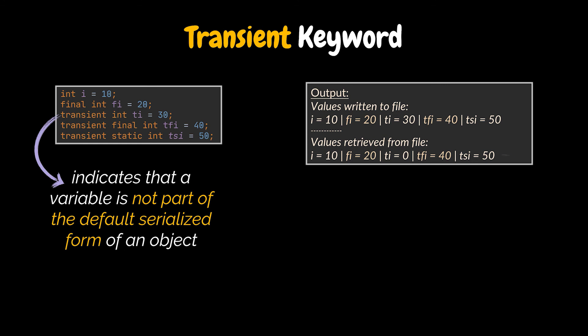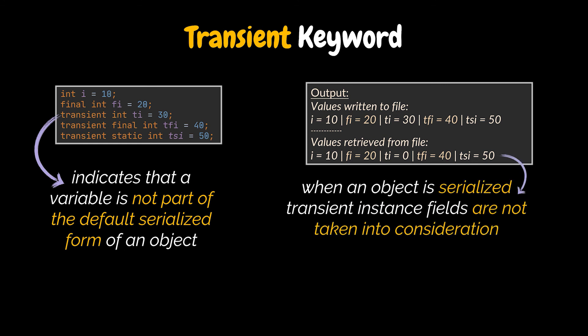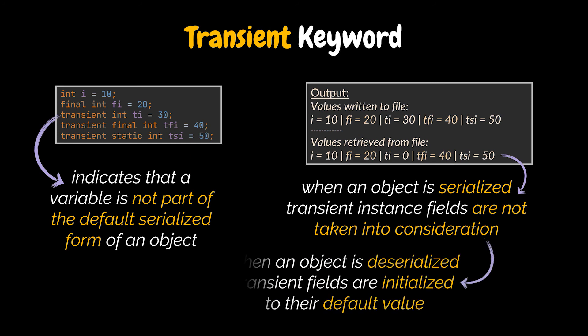This keyword indicates that a variable is not part of the persistent state of an object or the default serialized form of an object. So when an object is serialized or written into a persistent storage, in our case a file, only the values of its non-transient instance fields, in this example the first two fields, are included in its default serial representation. And when an object is deserialized, transient fields are initialized to their default value, like the third attribute in the case we had.